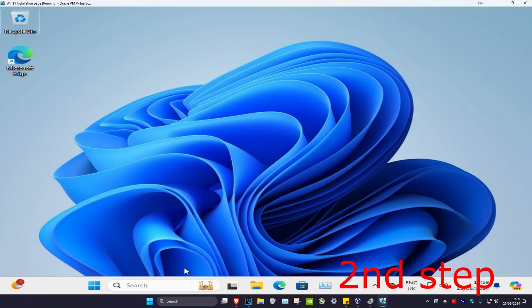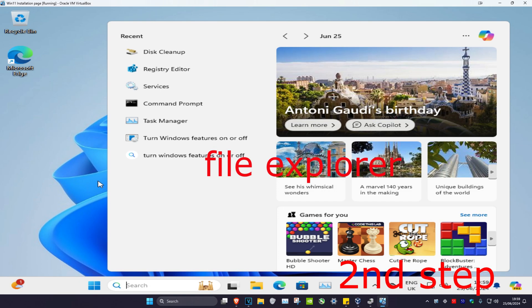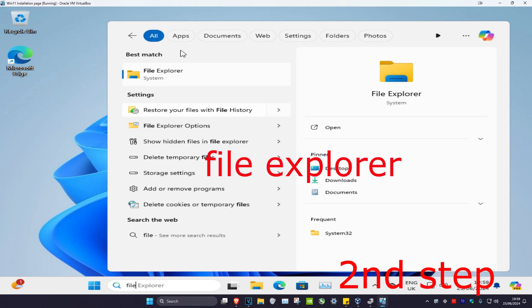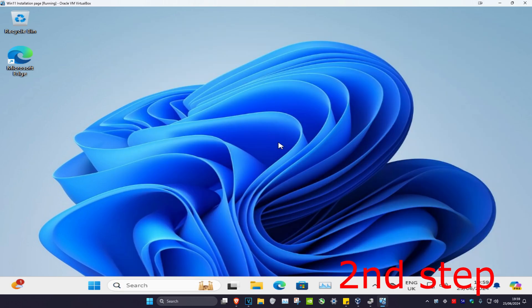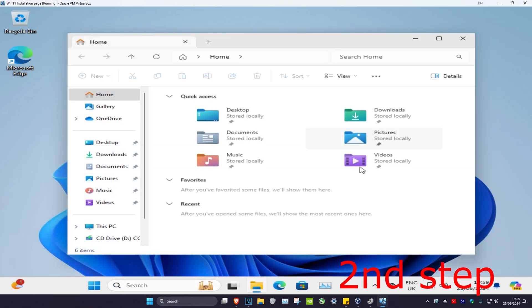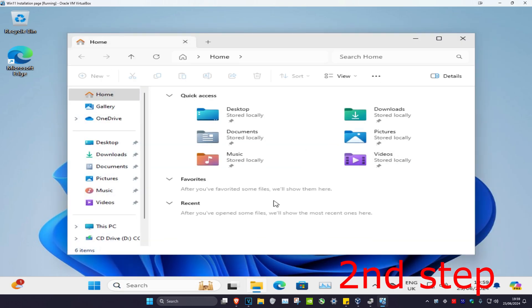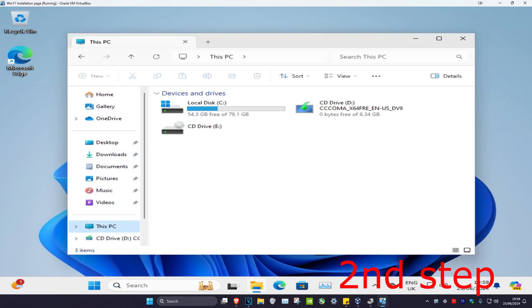Now for the second step you want to head over to search and type in file explorer, click on it. Once you're in, you want to click on This PC, then you want to find the drive that you want to clean up.